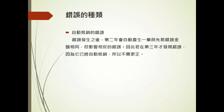首先我们来介绍一下错误的种类有哪些。第一种叫自动抵消的错误，它的意思是错误发生之后第二年会自动产生一笔跟先前的错误金额相同但影响相反的错误。因此如果在第三年我们才发现这个错误，因为它已经自动抵消了，所以我们就不需要更正了。